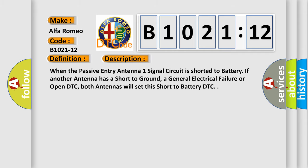And now this is a short description of this DTC code. When the passive entry antenna one signal circuit is shorted to battery. If another antenna has a short to ground, a general electrical failure or open DTC, both antennas will set this short to battery DTC.